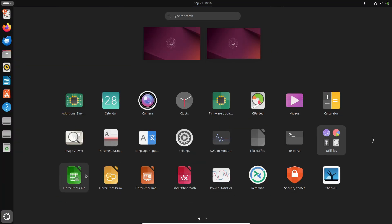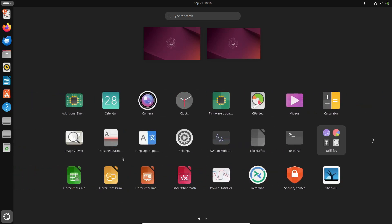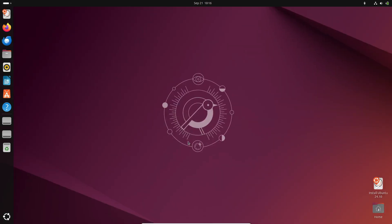Canonical has just dropped the public beta, giving us a sneak peek into what we can expect from the final release on October 10th, 2024.